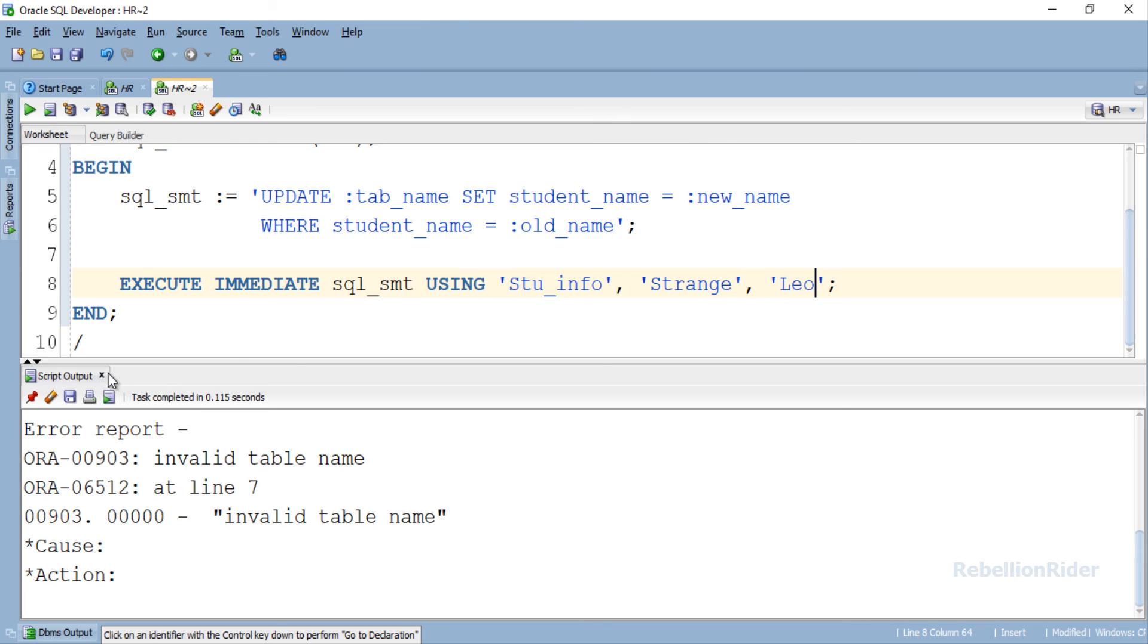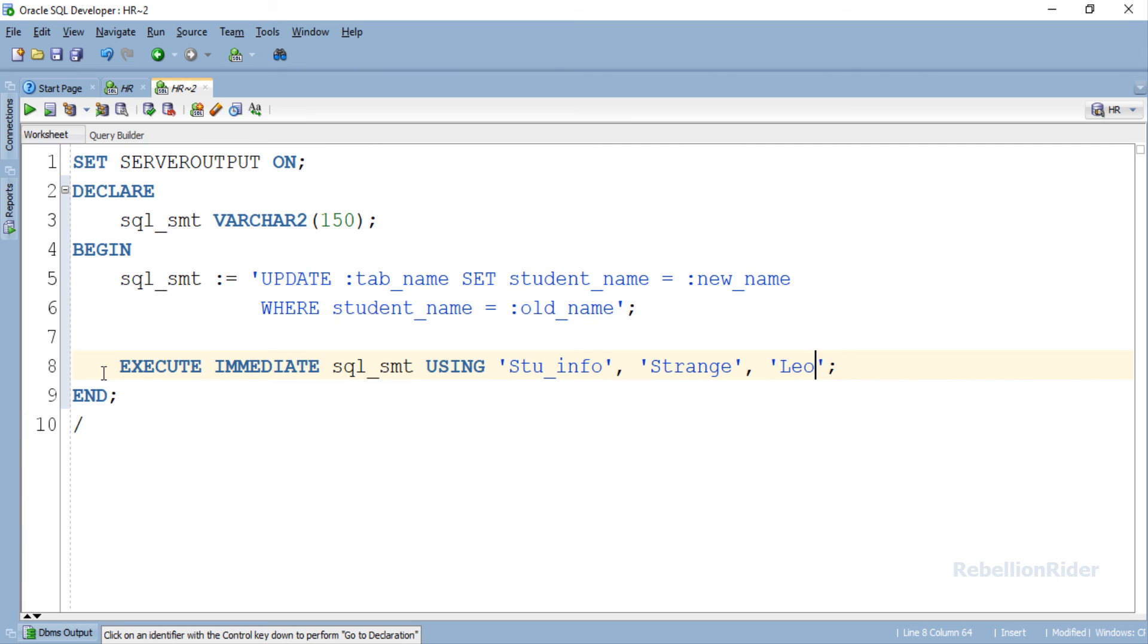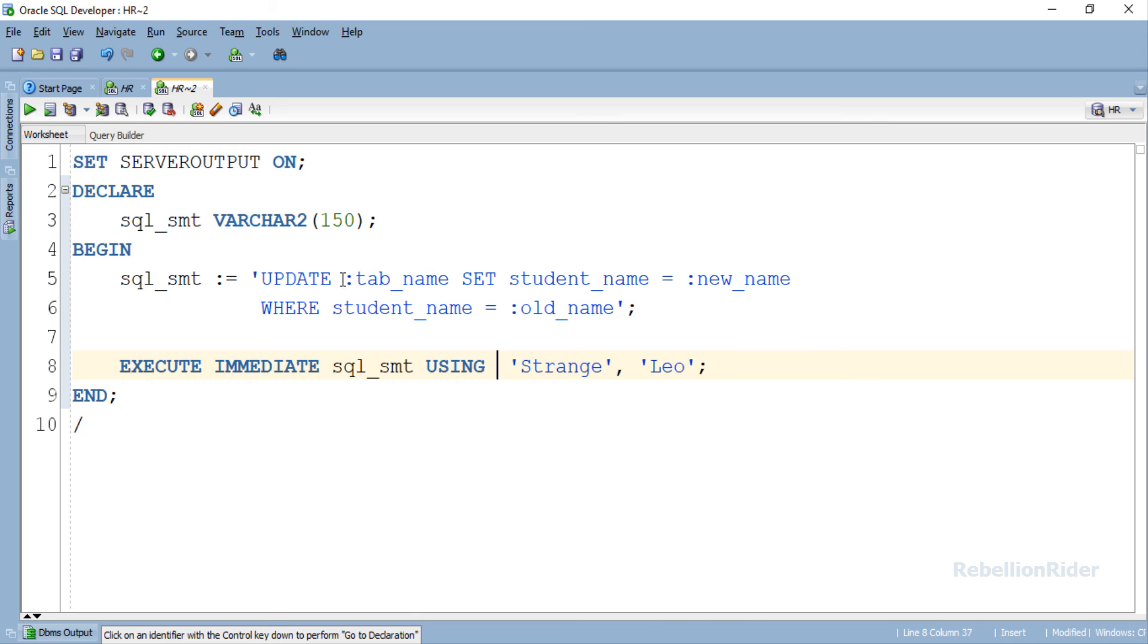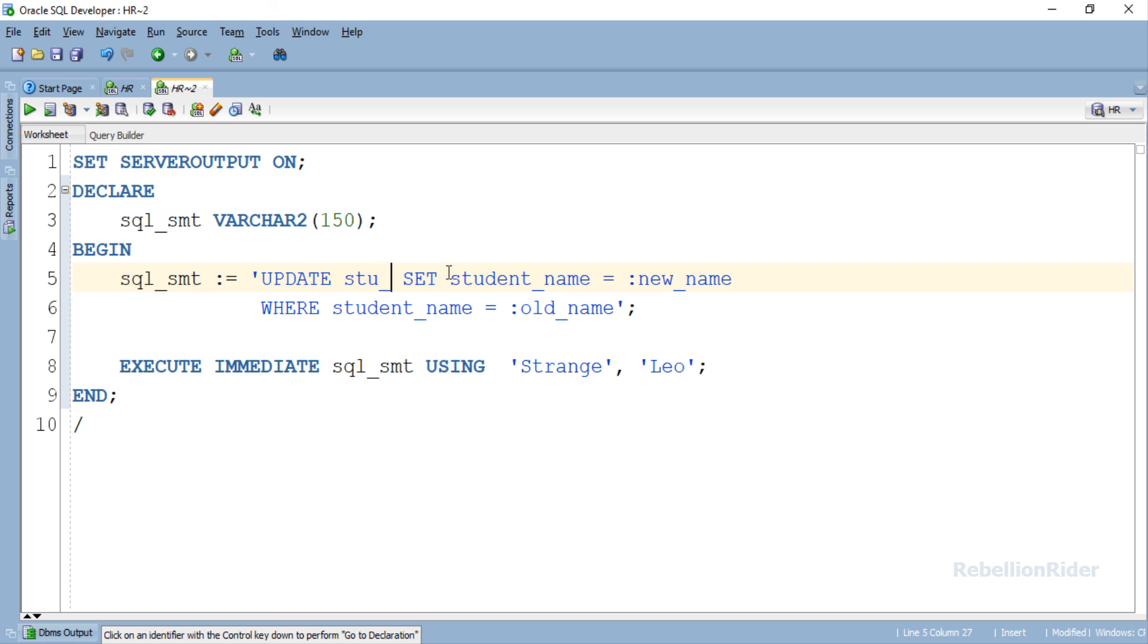But first let's close this script output. Great. Let's get rid of this value from the using list. Now replace this bind variable with the name of table. Update DML also sorted. Once again we have our correct version of the query. Let's execute this and see whether the records get updated or not.